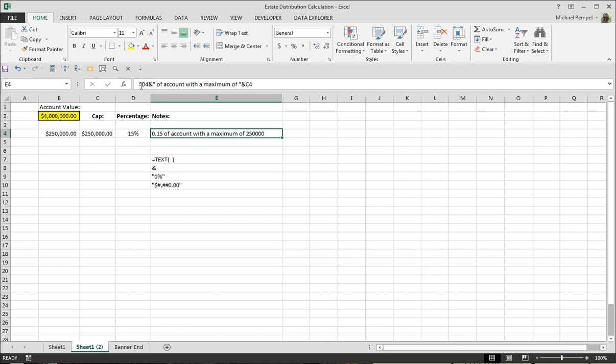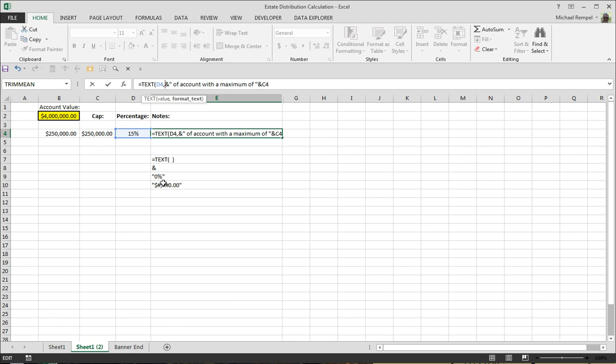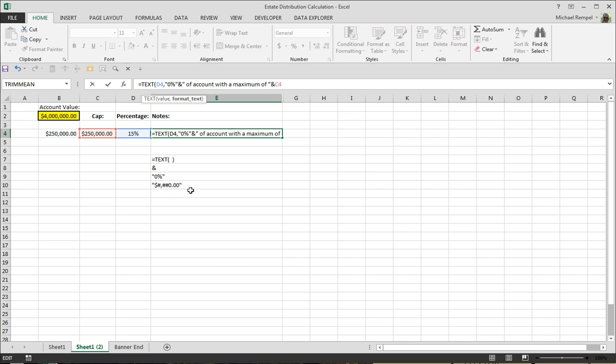So what we're going to do here is instead of just putting equals D4, we're going to put equals text, D4, which is the cell we want, a comma, and then the format. And the format for the percentage is what I have down here, which is a quote, 0%, and the quote, and then close the parentheses.